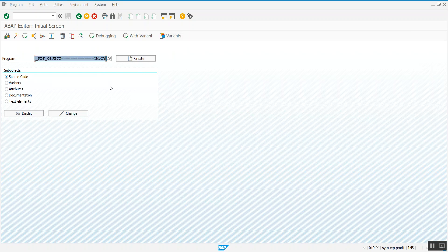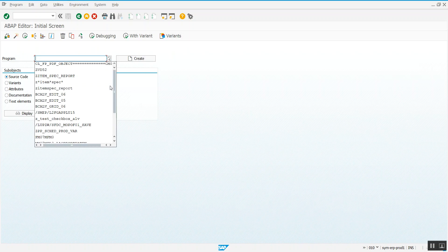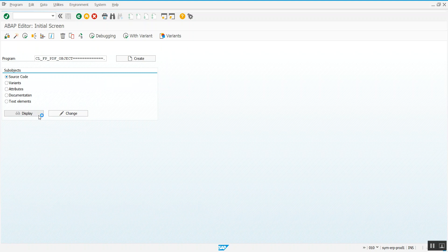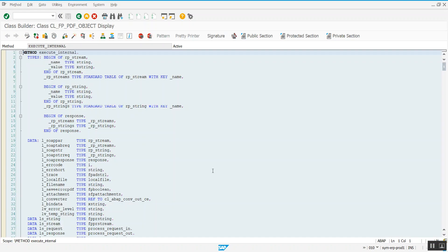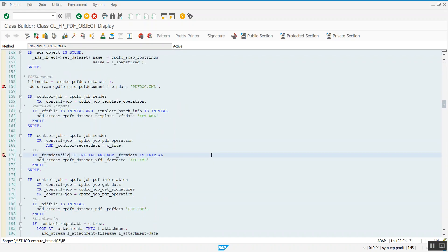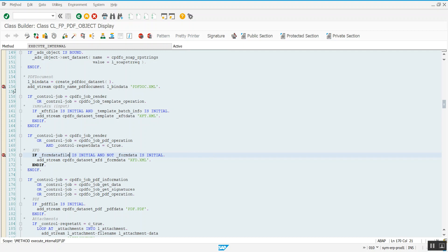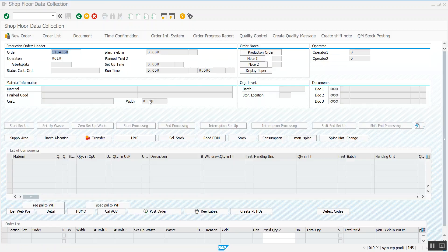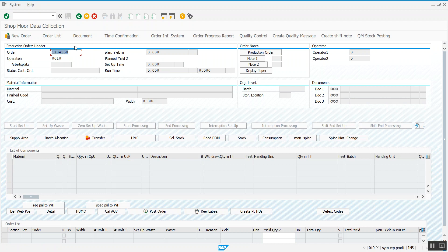Display it in SE38 and set a breakpoint, this kind of external breakpoint, in lines 156 and 170. Then you can run your PDF form. In my case, I have a custom program here that displays a PDF form.